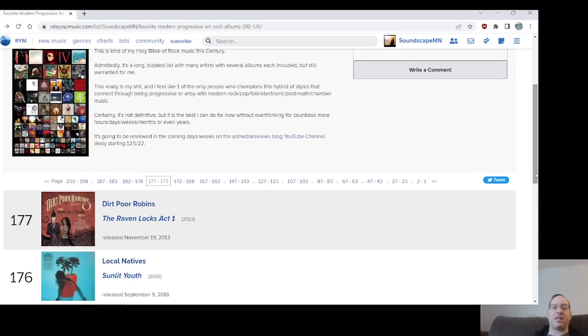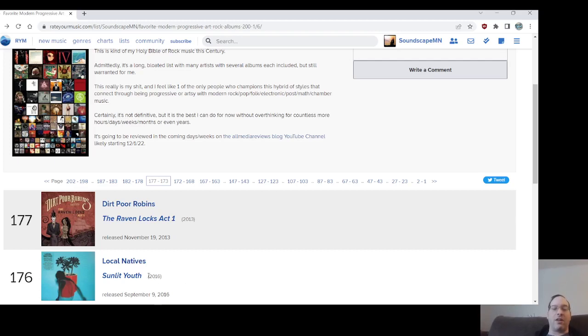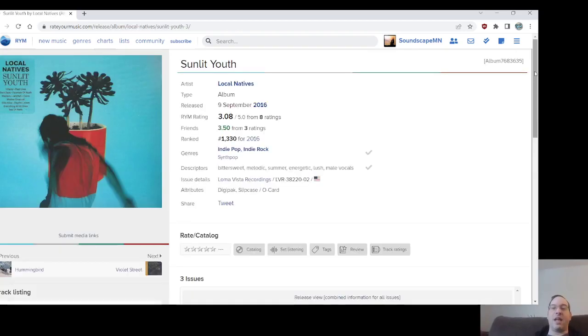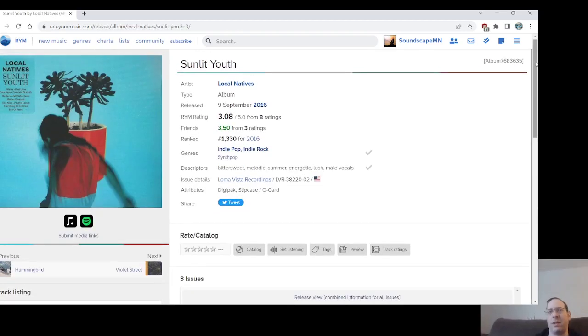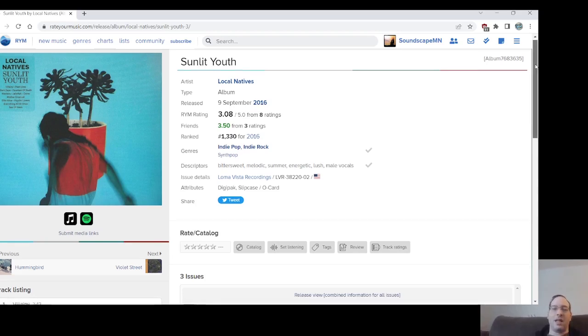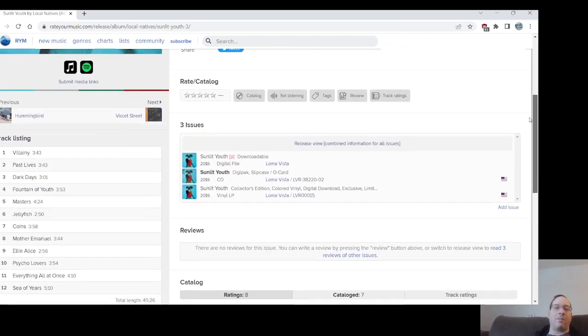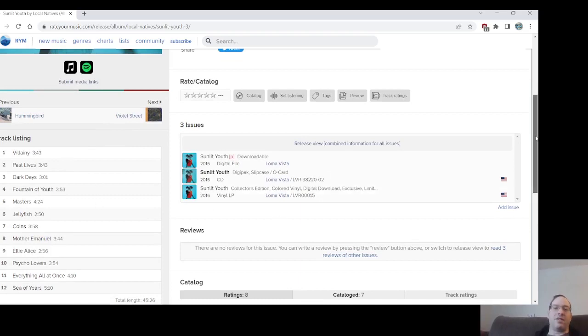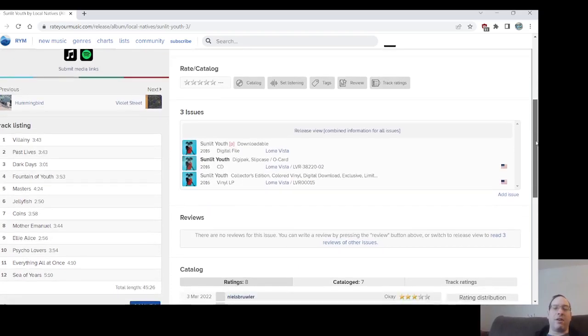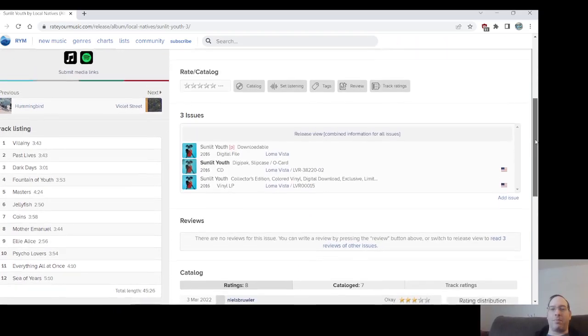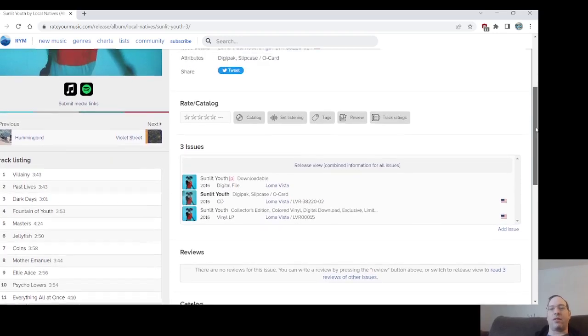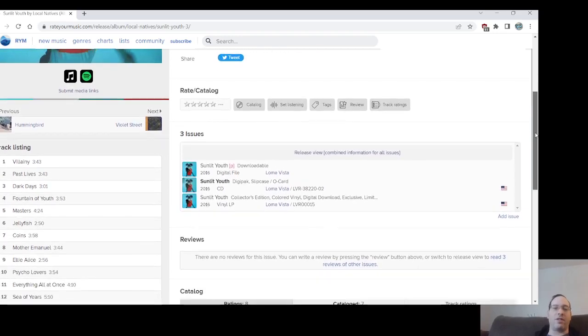Number 176, Sunlit Youth from Local Natives. I was looking at this last night, and people on Rate Your Music don't like this record much at all. They think it's their worst record, and I remember when it came out, it was a similar kind of criticism. It's under three stars as an average on here. This came out in 2016, in September, right around the time of my wedding. A bunch of other stuff came out around the same time, the Dear Hunter Act 5.